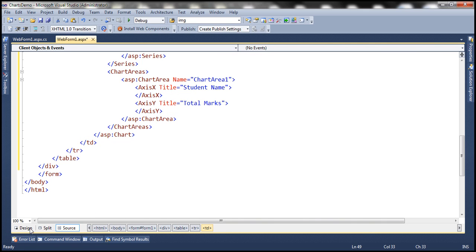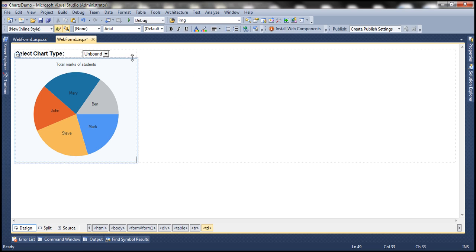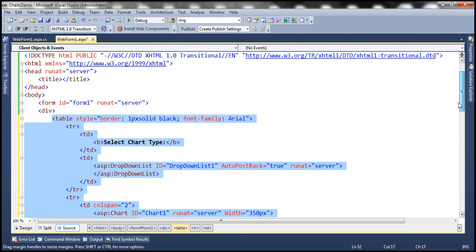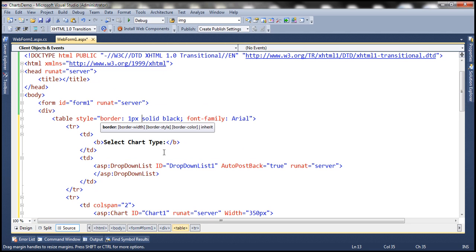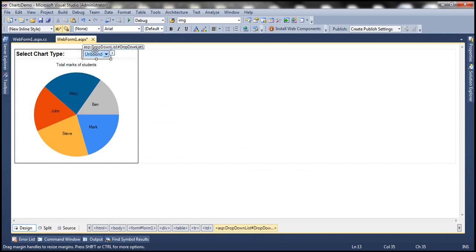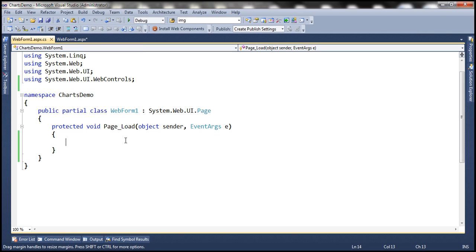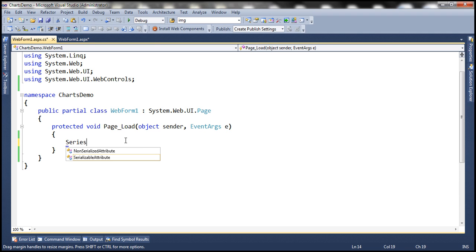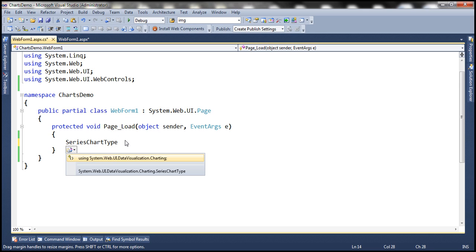Let's flip this to design mode. Okay, we don't have a border for the table for some reason — let's look at why — one pixel solid black. Within this drop down list we want to display the different chart types, and to achieve that we are going to make use of an enum called SeriesChartType.